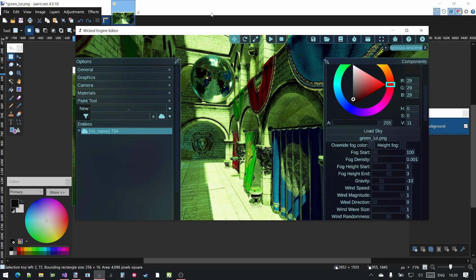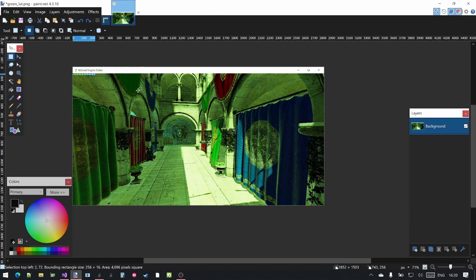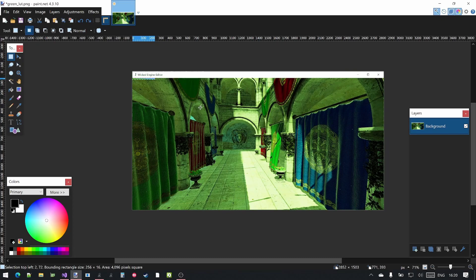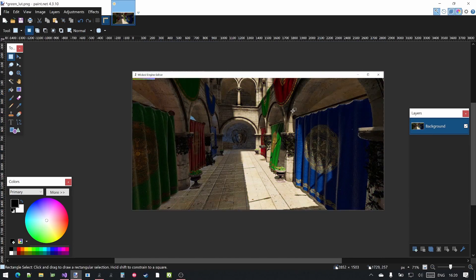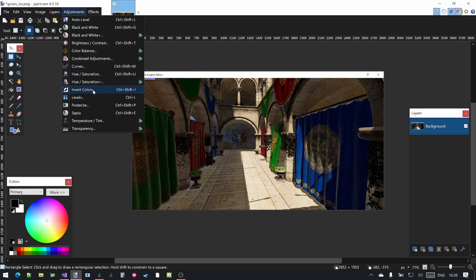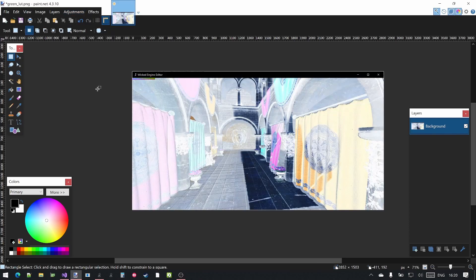Let's create a new color grading, just to show it can be used with a different effect. Undo so your screenshot contains the original default color grading. Now use the invert colors modifier — all the colors will be inverted. I expect that all the colors will be inverted in the editor as well.